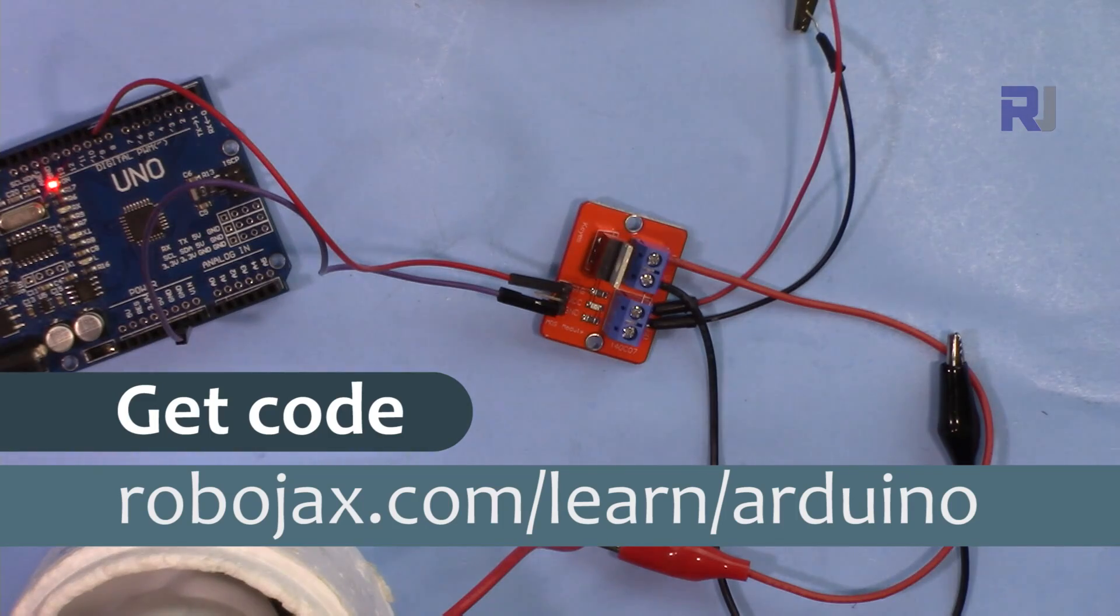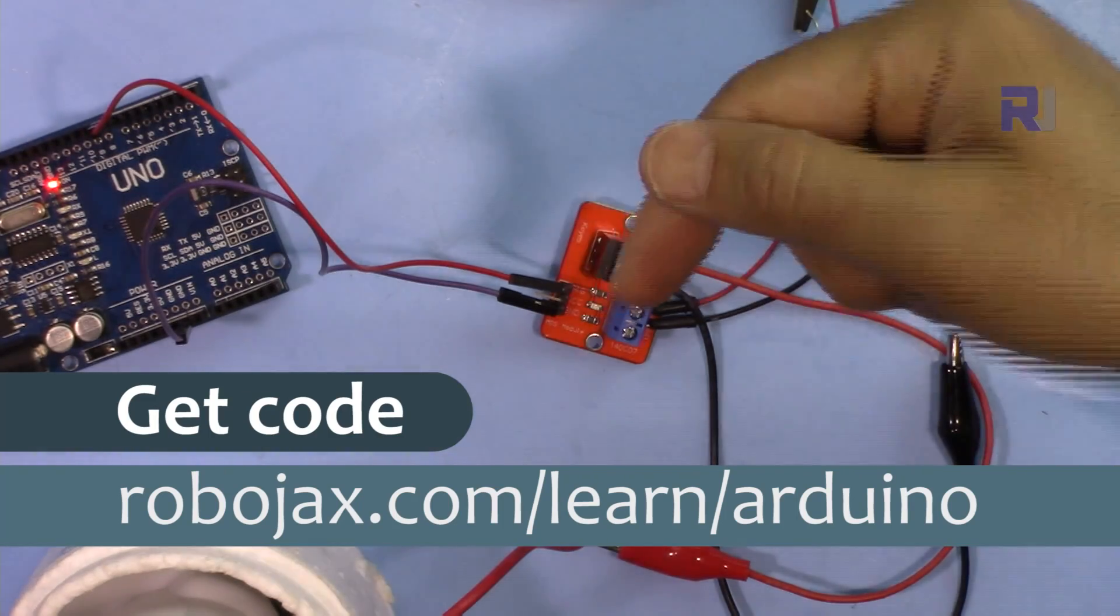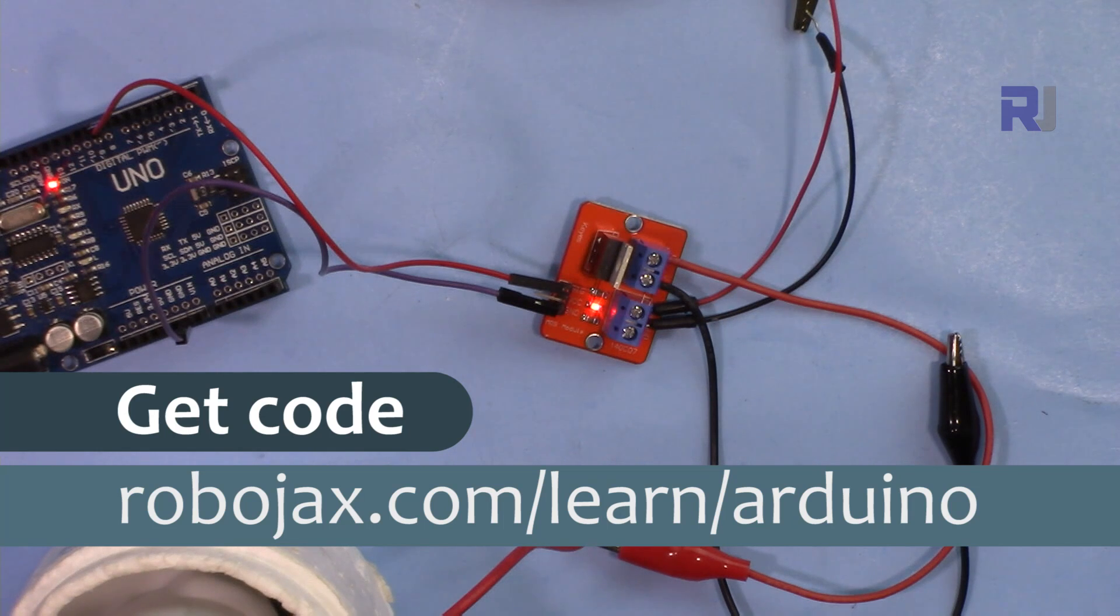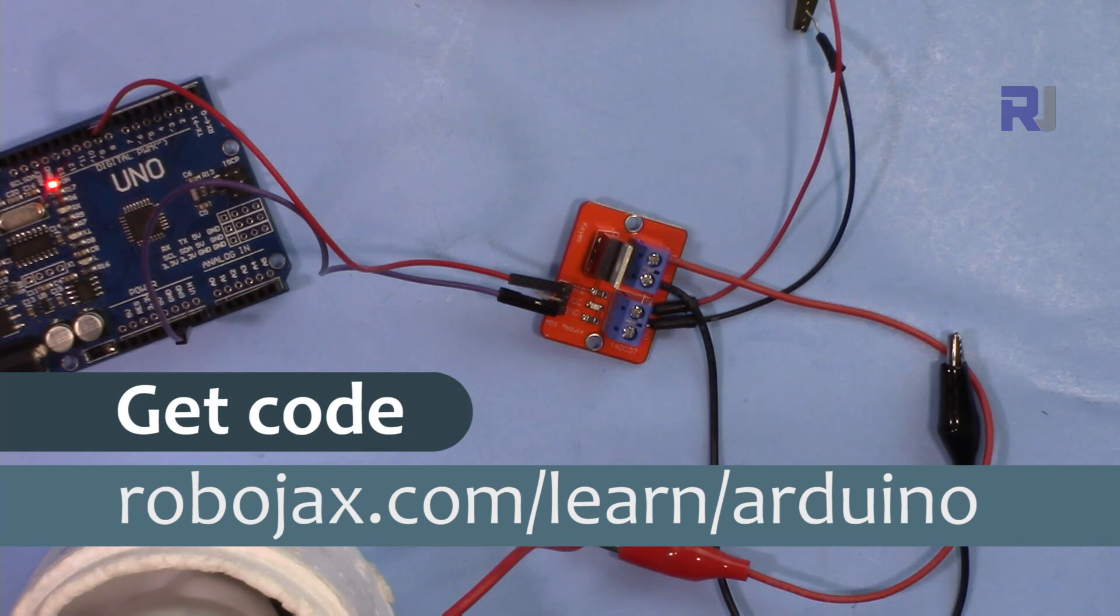You can get the code for this project by clicking the link in the description below, which will take you to robojax.com/learn/Arduino. Let's get started with this.